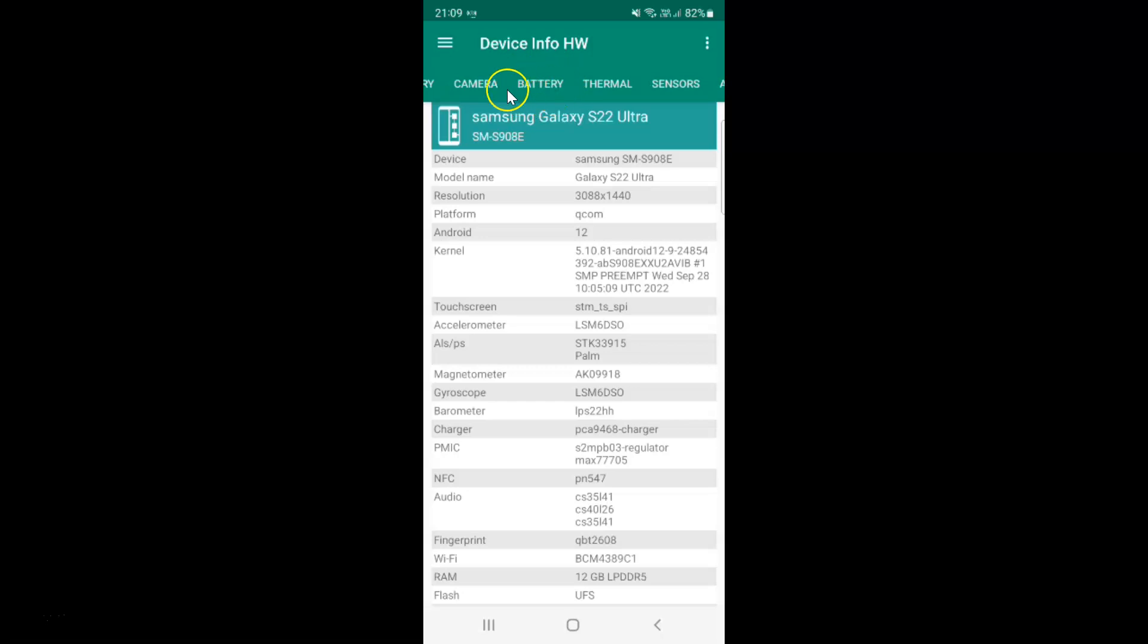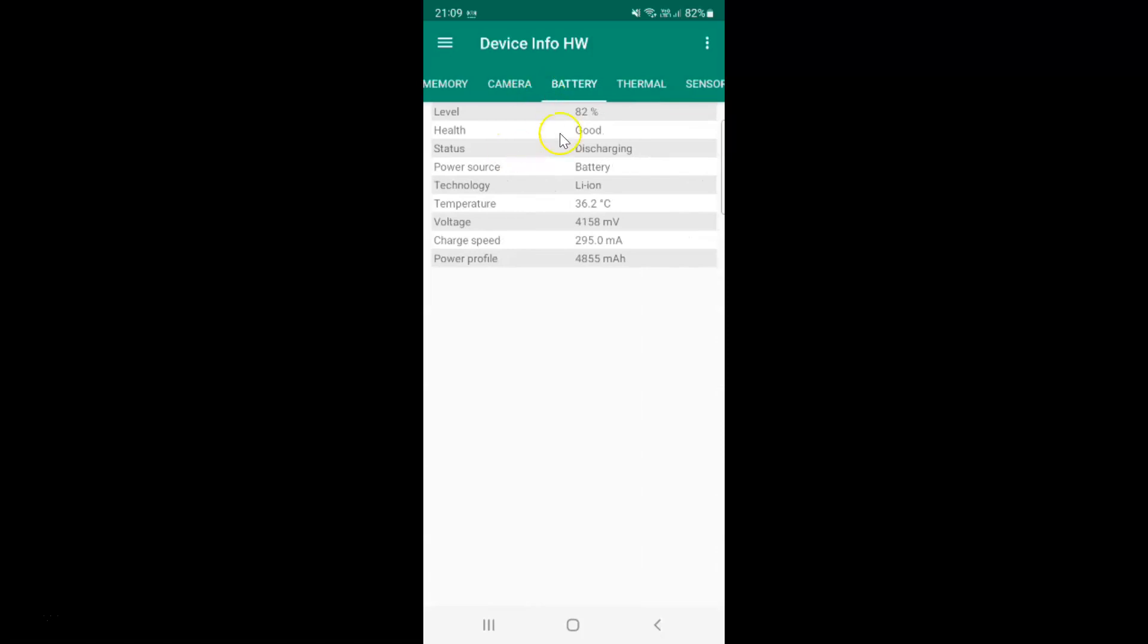Here I have the battery tab. Just tap on it and come to the temperature. You can see 36.2 degrees Celsius is the battery temperature in my Samsung Galaxy S22 Ultra.